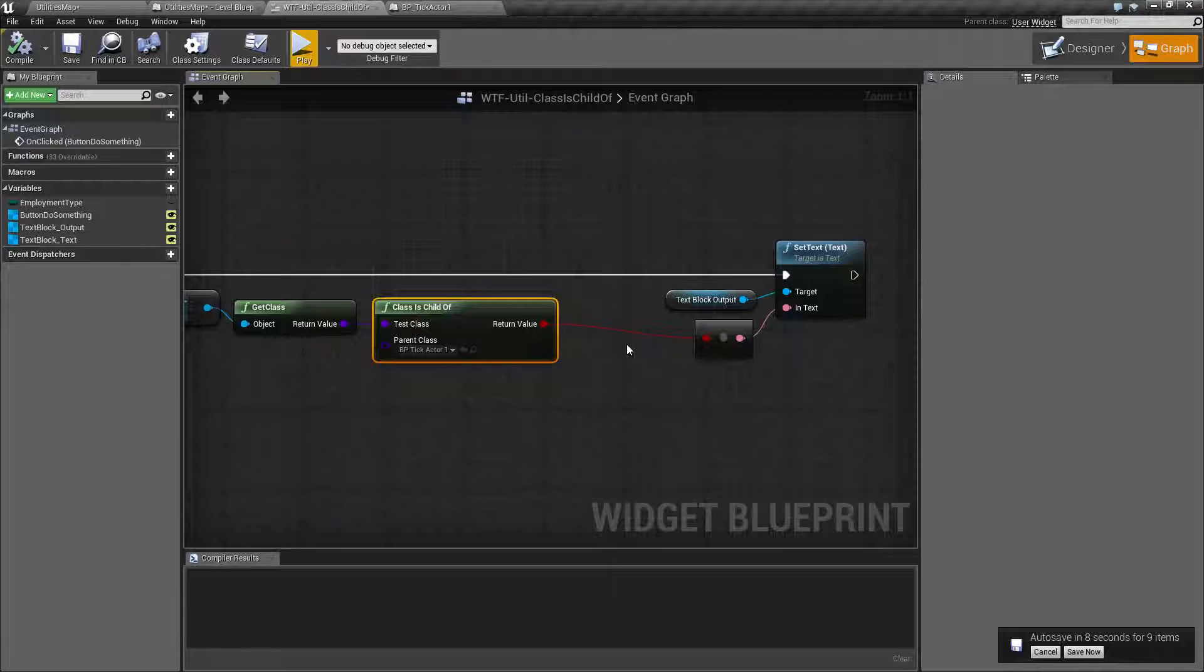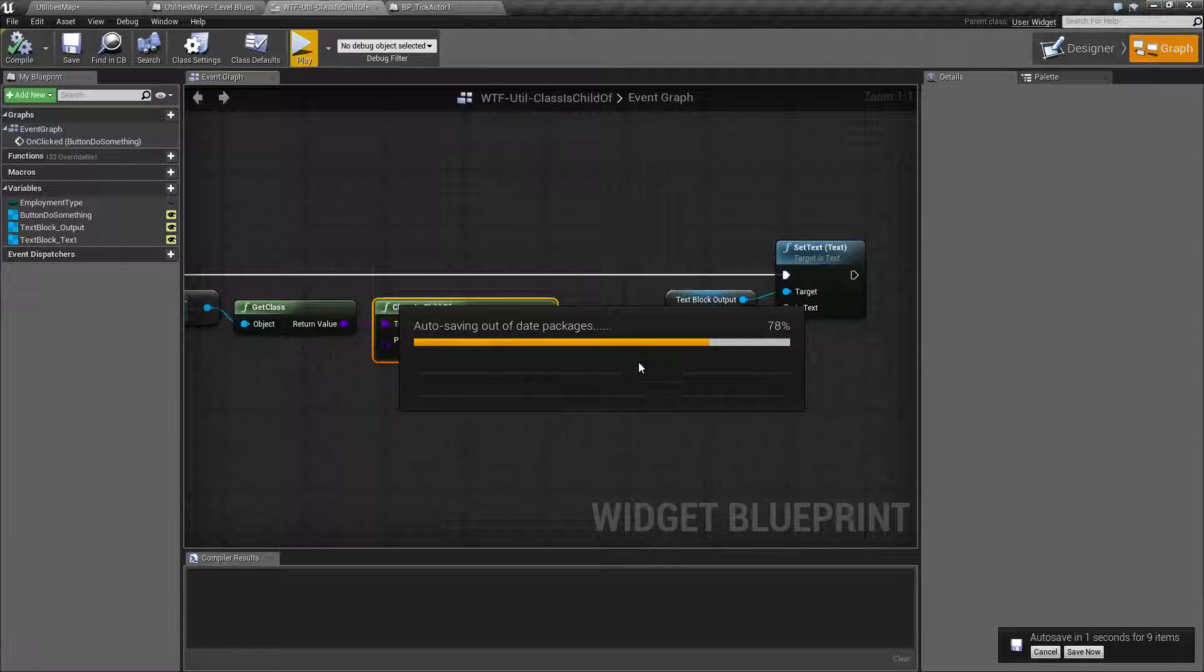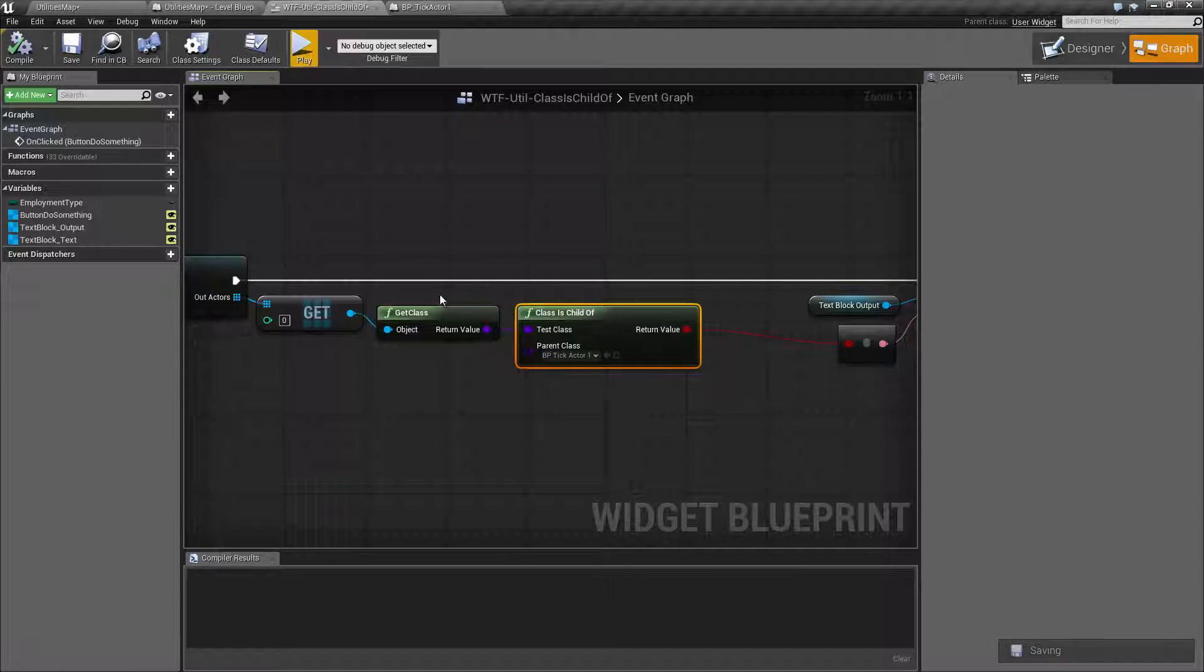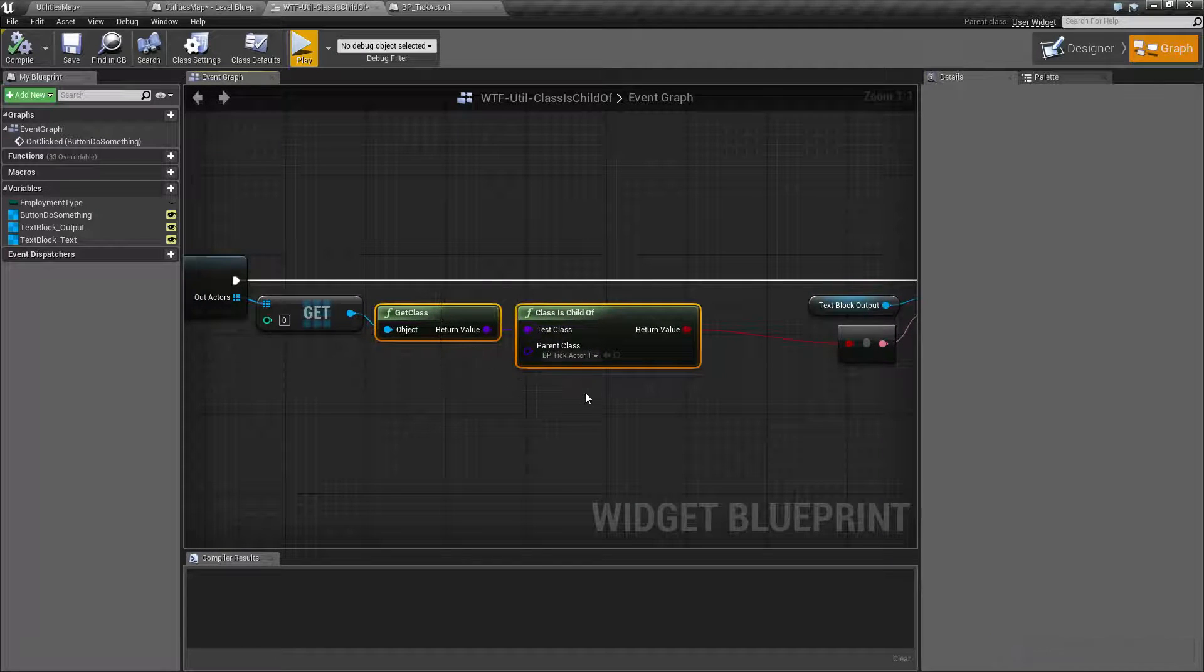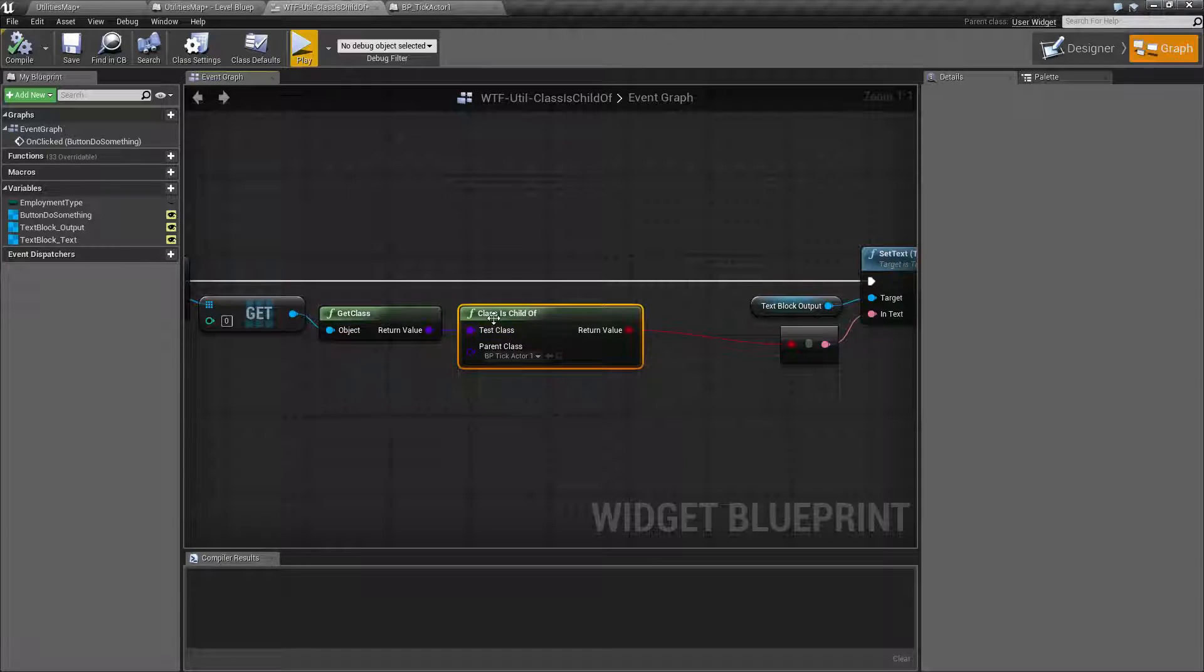They're all children of our Parent class. So you could use it as a way when you are doing a test against something, you can check the parent of it basically by doing class is ChildOf.